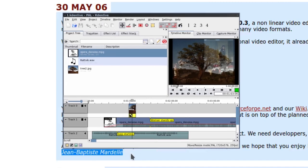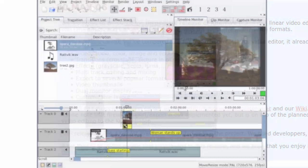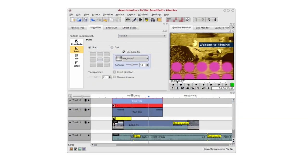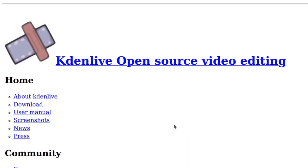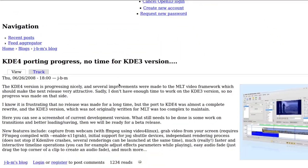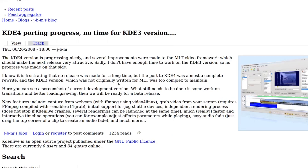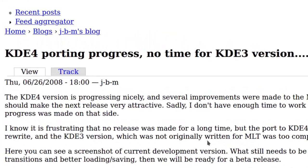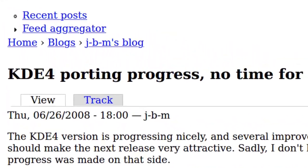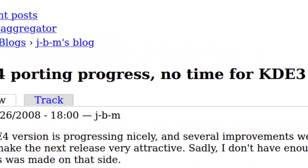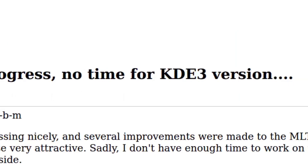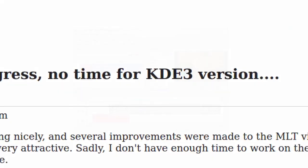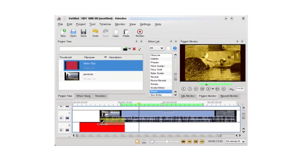Versions 0.4 and 0.5 were soon distributed, but there was an issue: a refactoring of the code was needed to go forward. The program had to be moved from KDE 3, which was not compatible with MLT, to KDE 4.